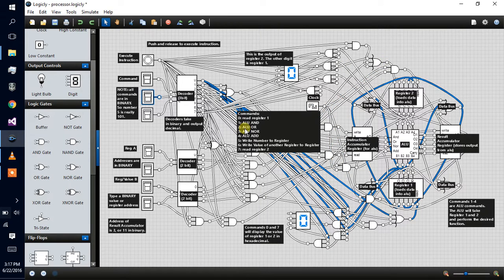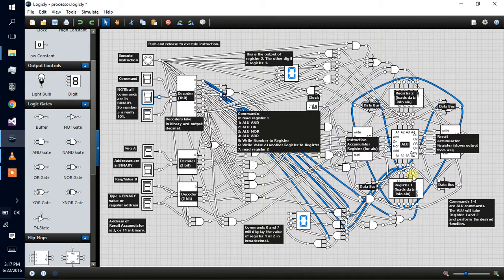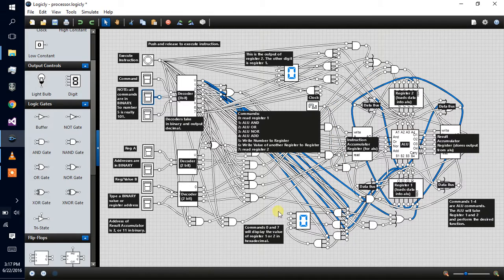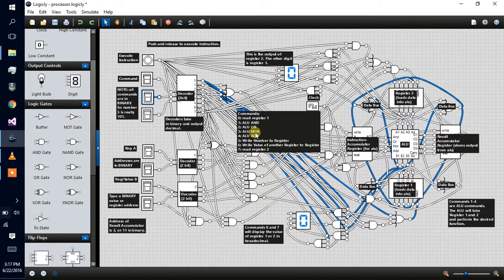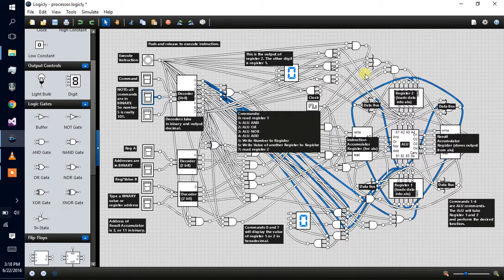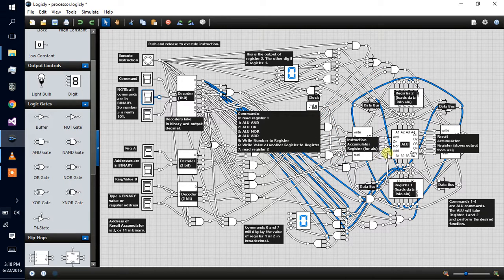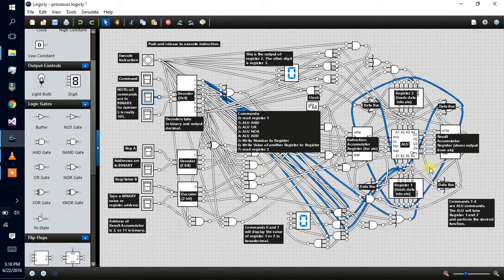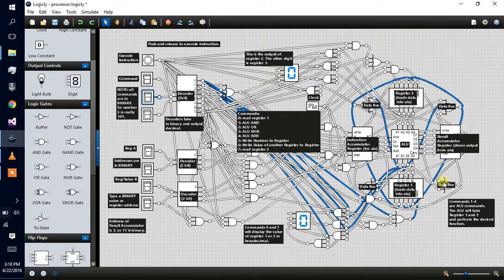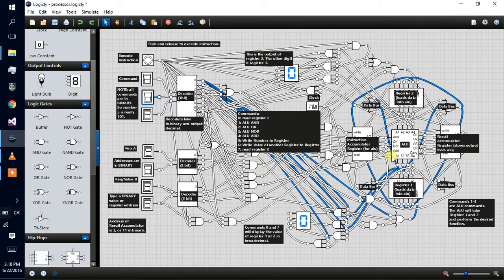NOR is the opposite of OR. If register one or register two outputs, then it's going to shut off. It's only good if register one and register two don't input anything. Four is ADD. It's going to add register one into register two.